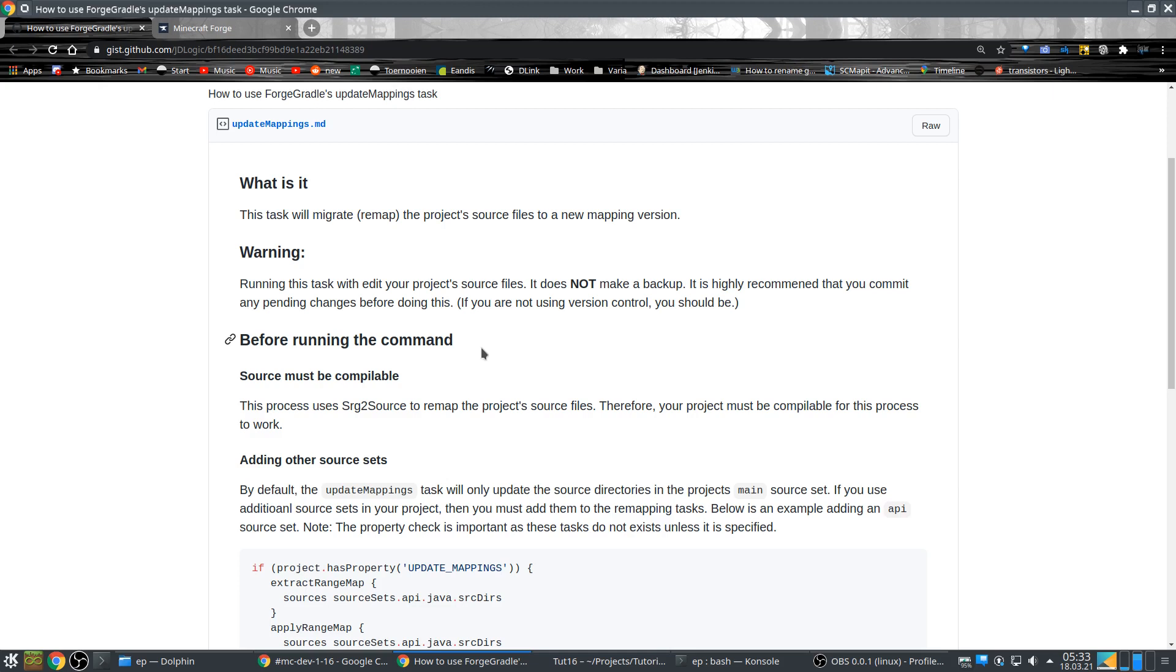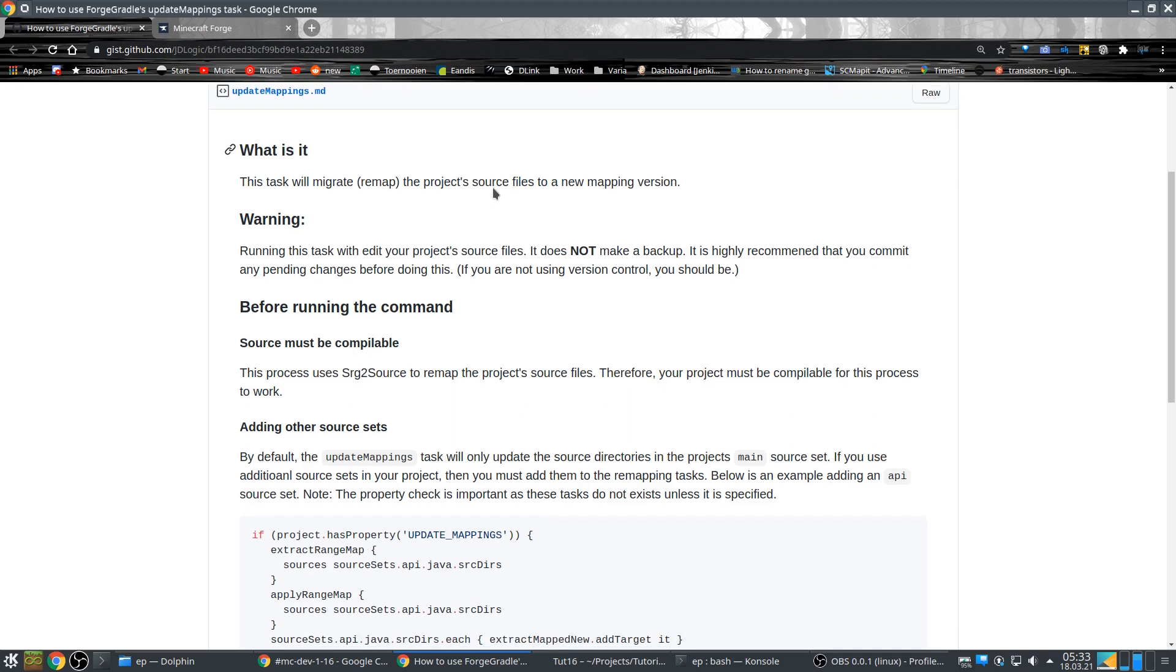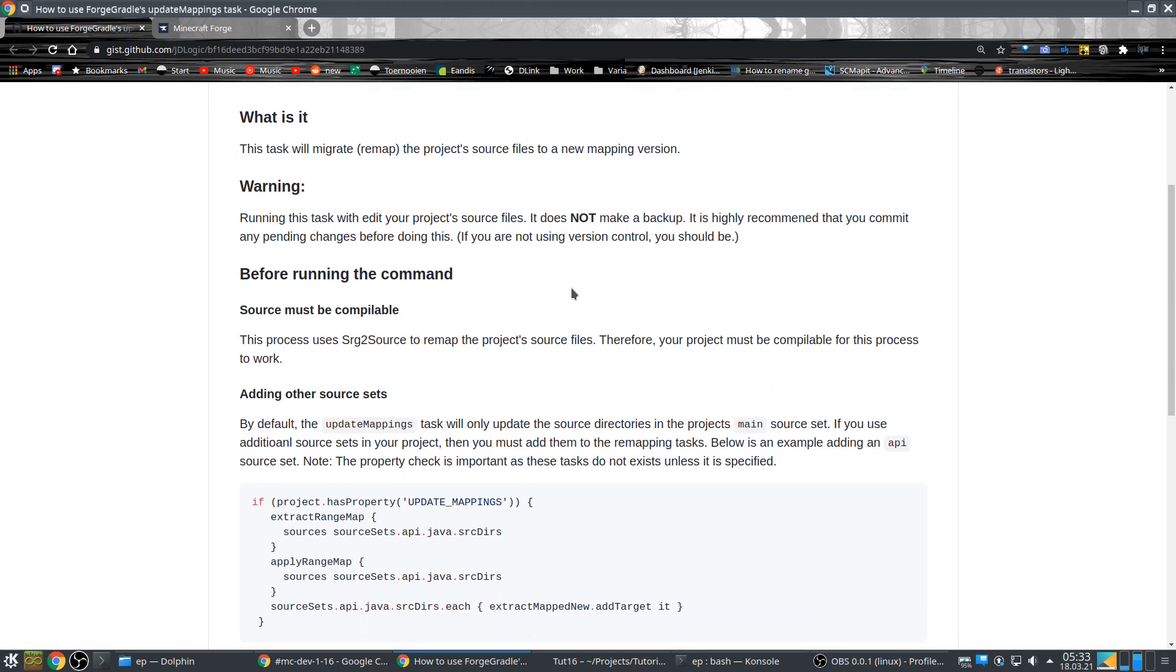Okay so how do we update the mappings? There's some description here on this URL which I will put in the description of the video because it's a bit hard to type over. It goes through the steps you have to do. This task will map the project source files, it will actually change your source files. So if you don't have a backup make one or put it on Git so that you can always restore in case it fails.